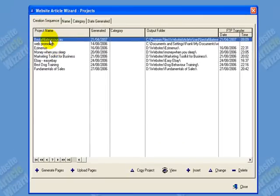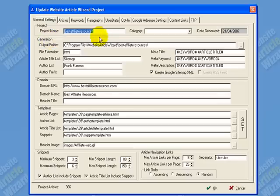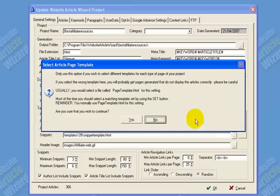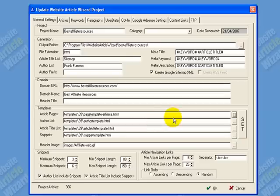One was called Best Affiliate Resources. This is all done with wizards. Basically you get some templates, and all I did is give the project a name and specify where you're going to save it on your computer. You just fill in everything you need, and it gives you a whole lot of templates to choose from.